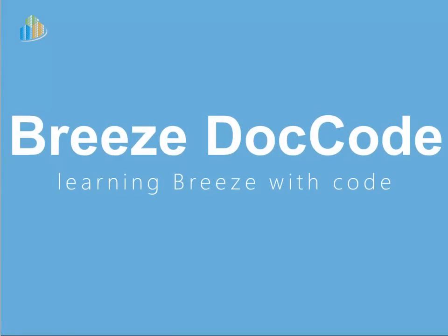That should get you going. Thanks for watching. Time for you to explore the DocCode on your own. Have fun, and have fun building with Breeze.